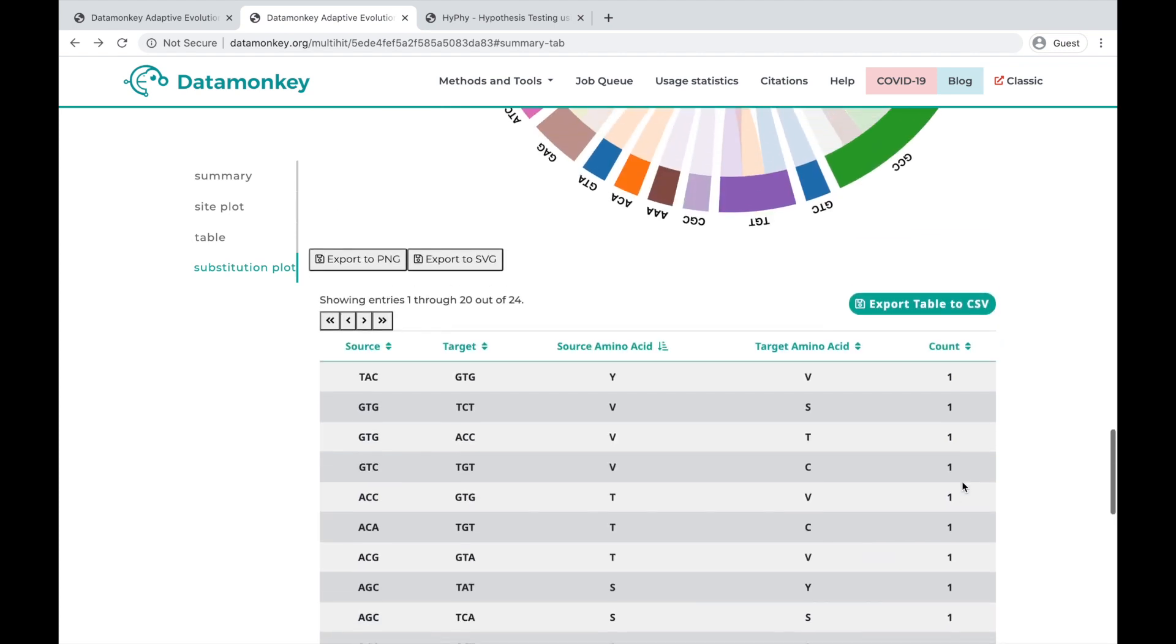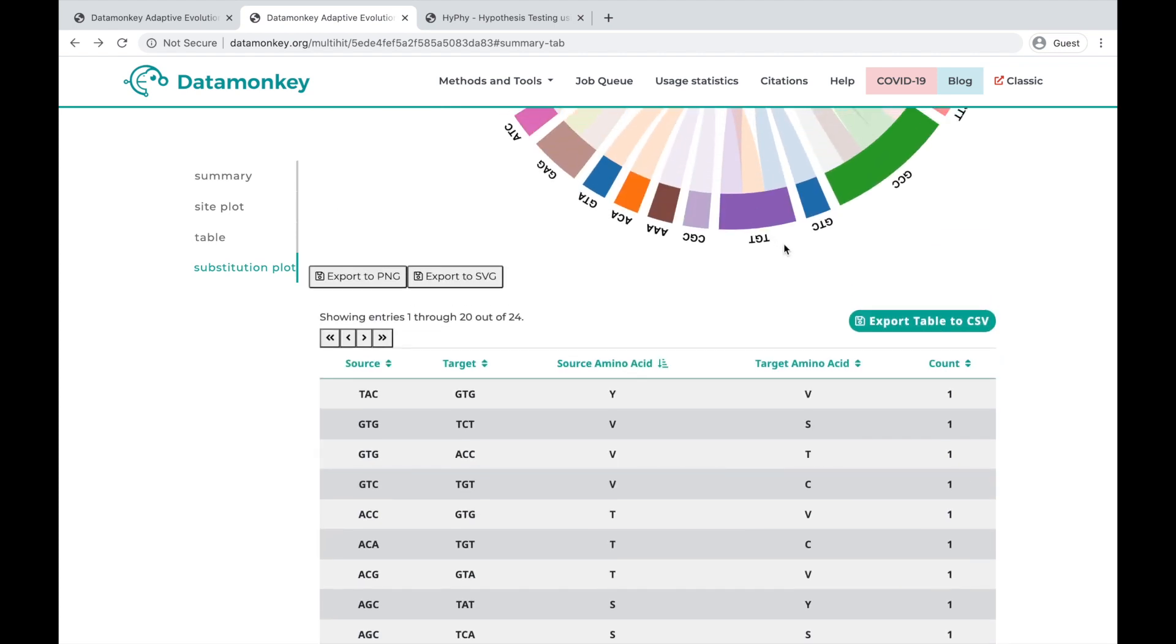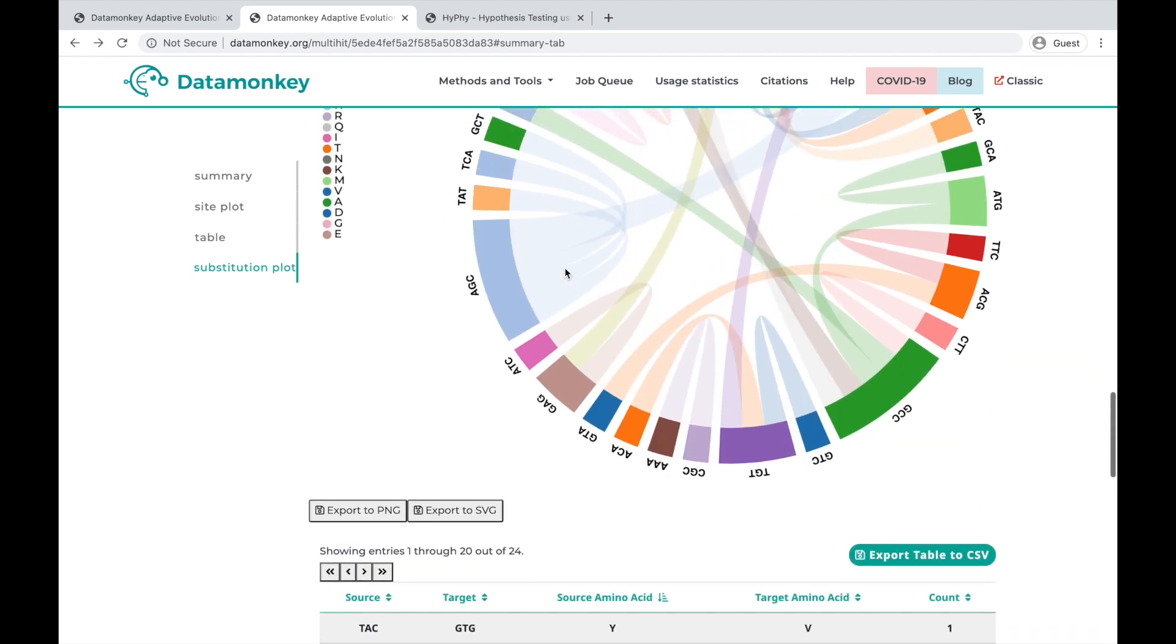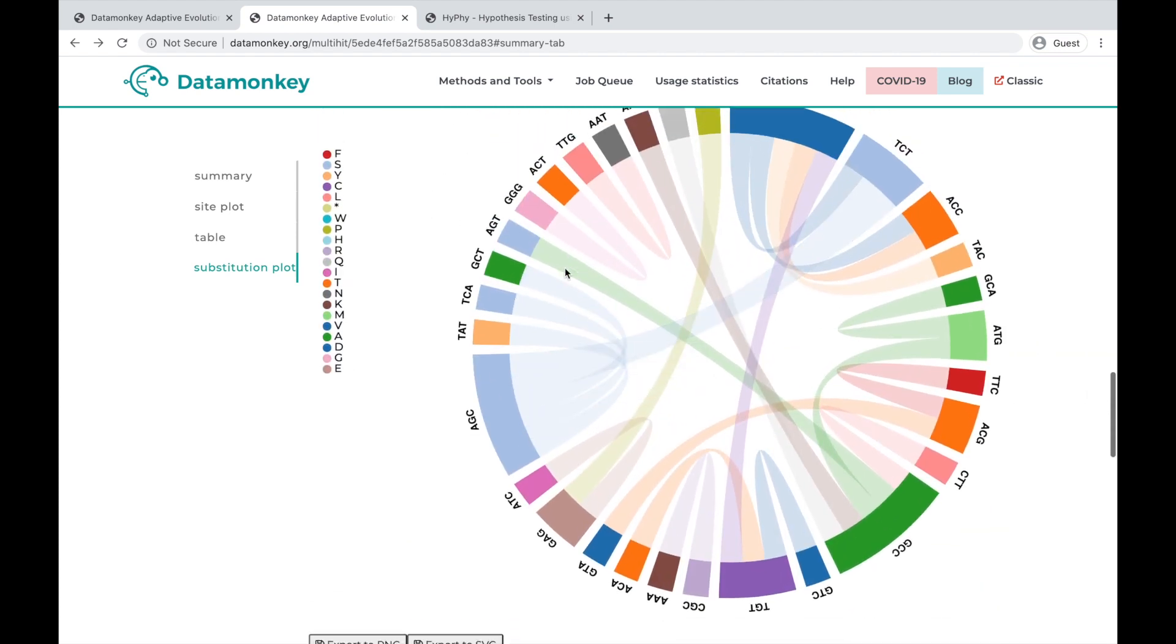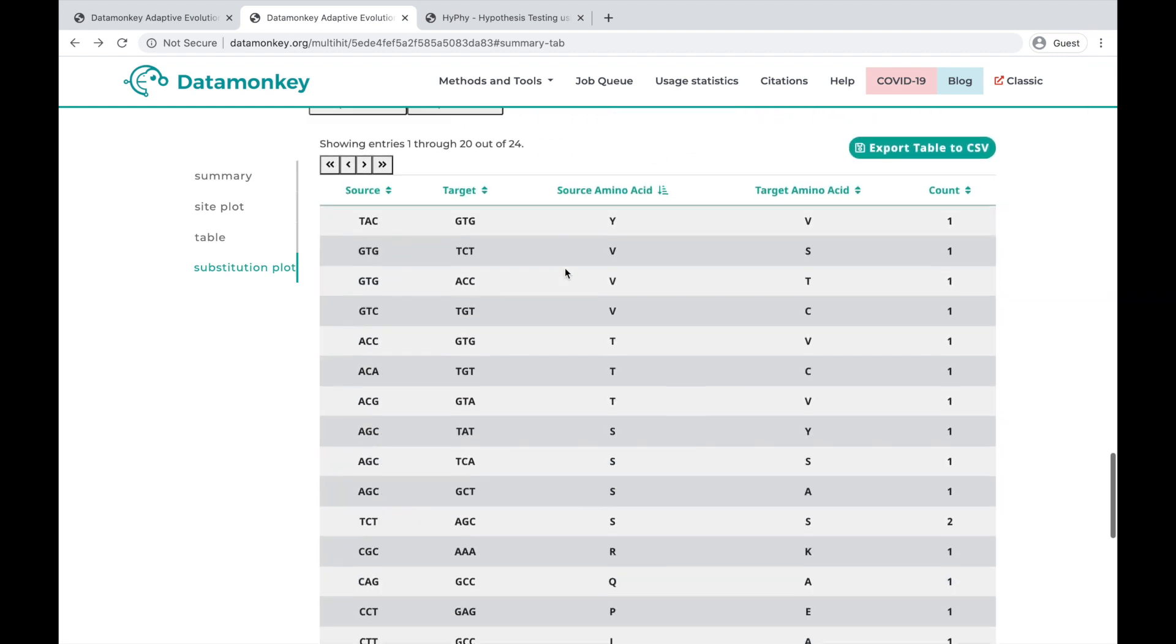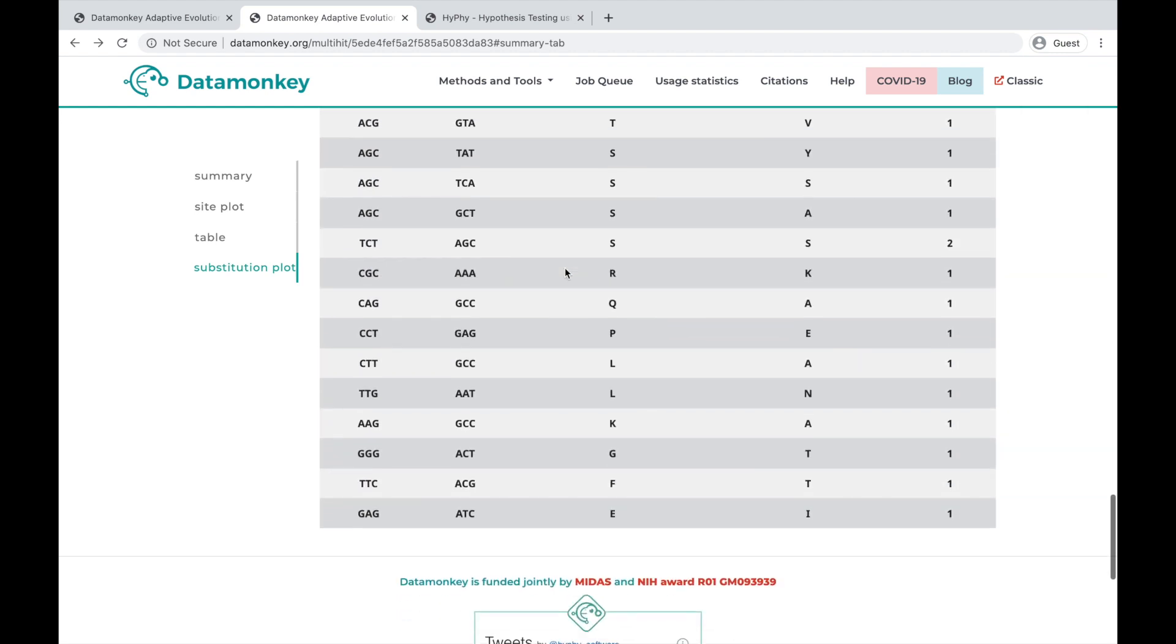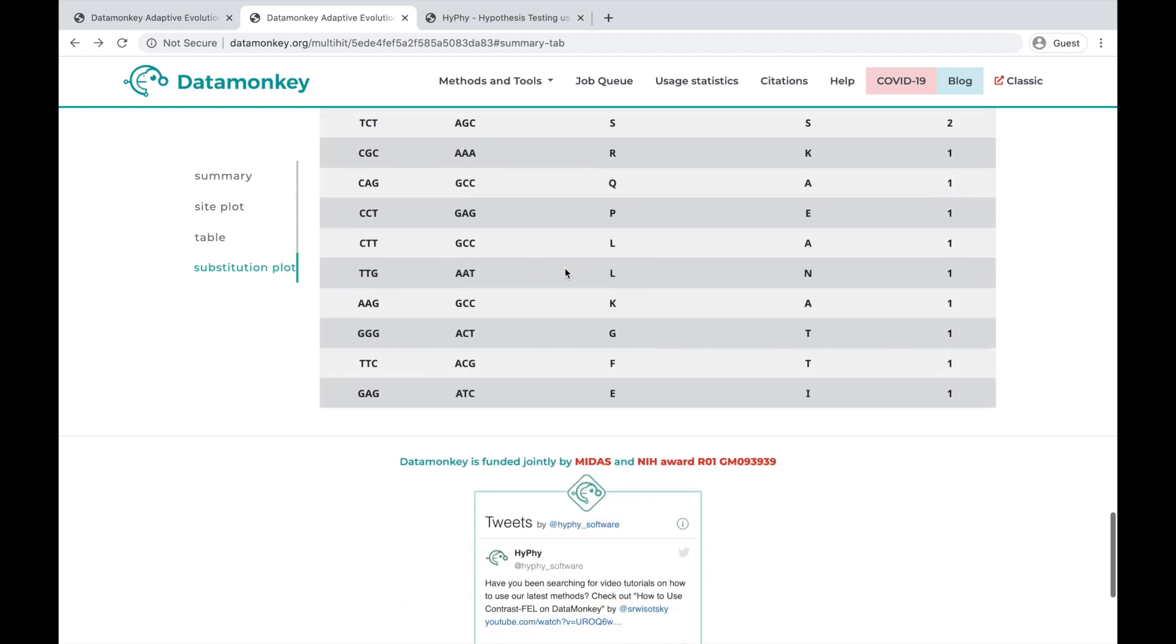So you can export this table or this graph if you want. So I hope this was helpful. If you have any questions,